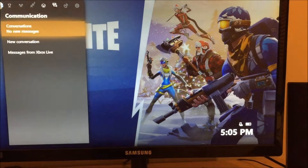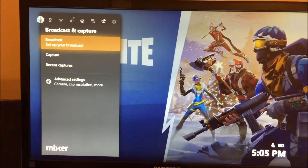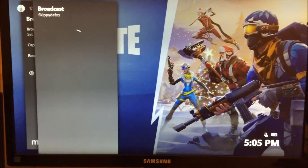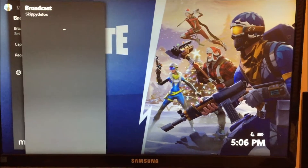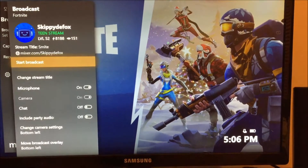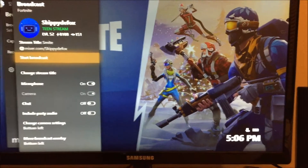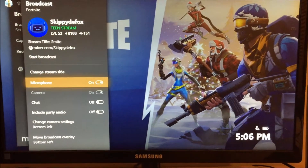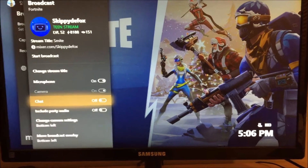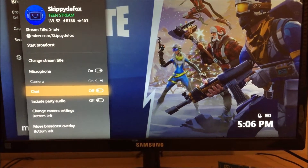First of all you're going to go to your home screen and go to broadcast capture and you're going to set up your broadcast. You might have to make a Mixer account, or you might already have one just because you're on a Microsoft account. Basically you're going to pick if you want your mic on, if you want party audio on, and if you have a Kinect camera you can put your camera on and place it wherever you want.